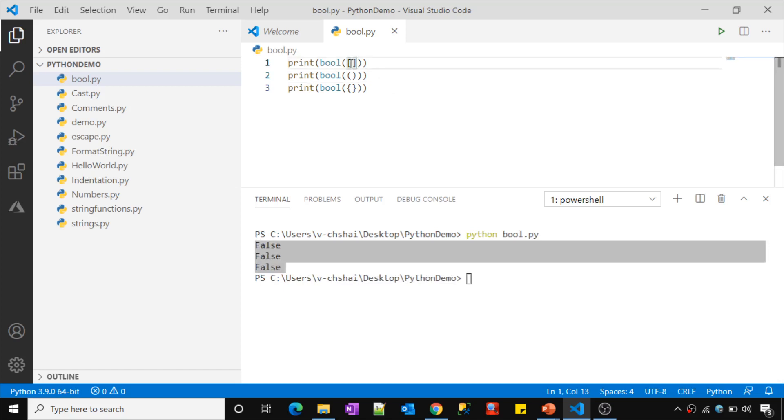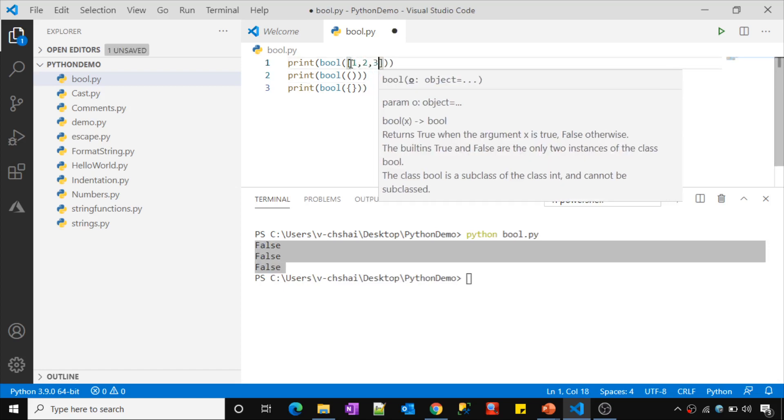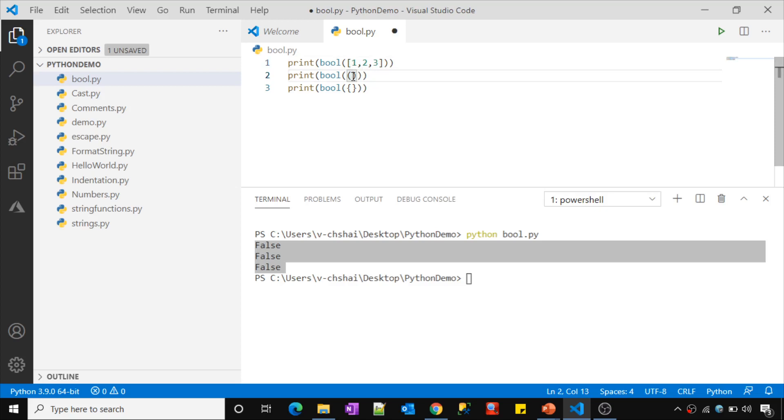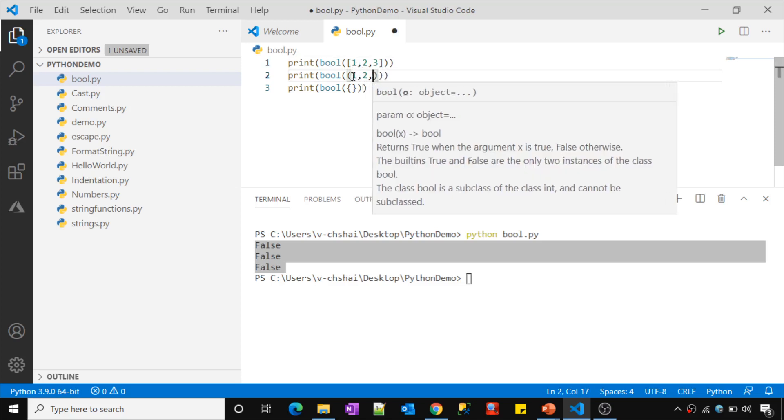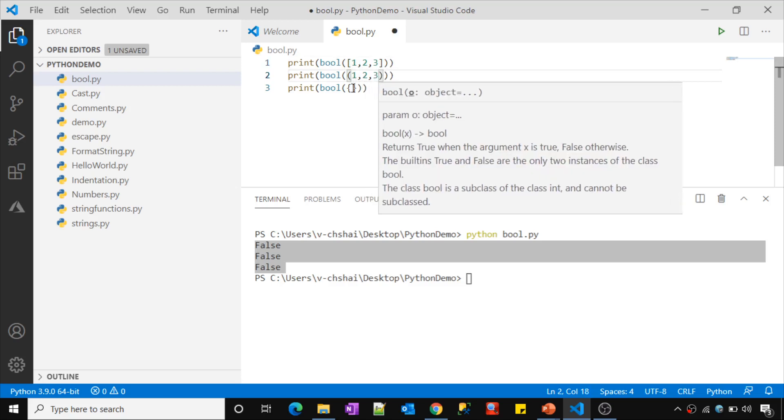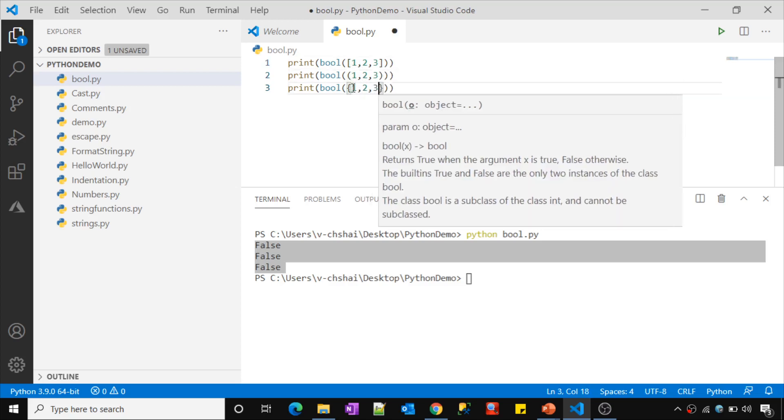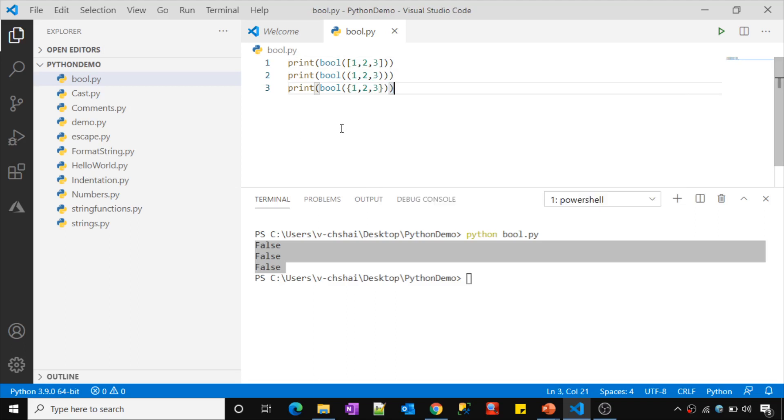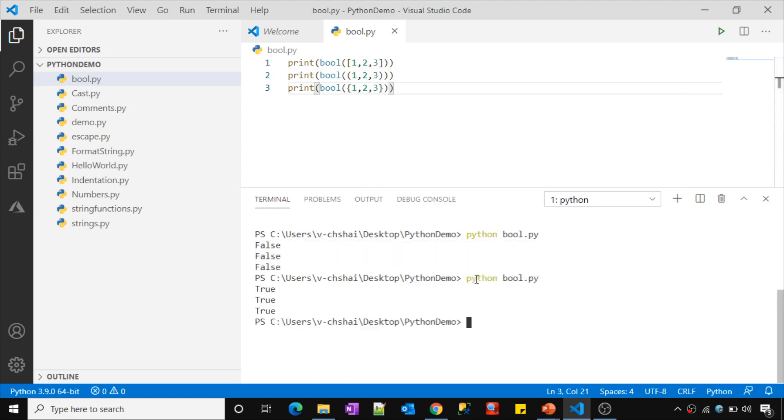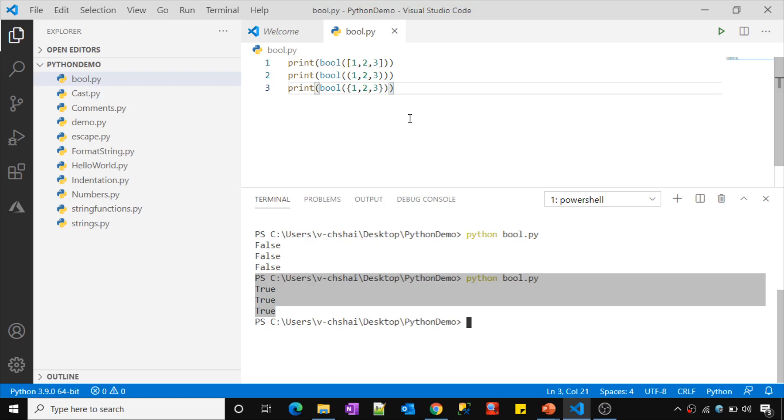Now let me try to create a list which has some values and also a tuple which has some values and also set which has some values. Now let's try to execute this and see what will happen. All three returns true. So this bool function will help you to evaluate a value and return true or false whether you have some value in it or not.